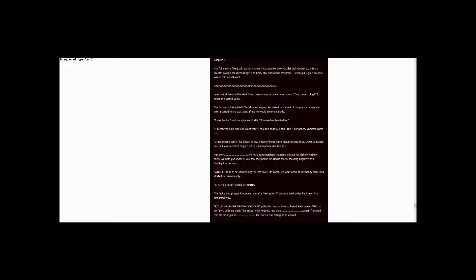I started to cry cause I was afraid he would commit suicide. It's okay, N.O.B., said Vampire comfortingly. I'll make him feel better. You mean you'll go fuck him, won't you? I shouted angrily. Then I ran to get Draco.